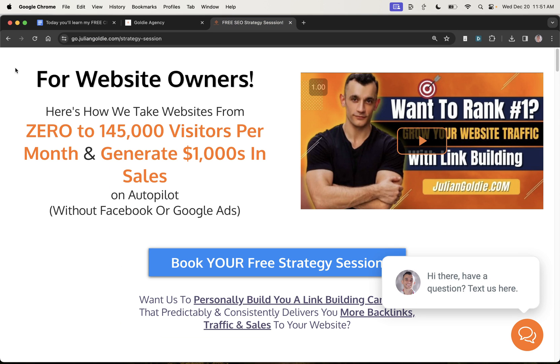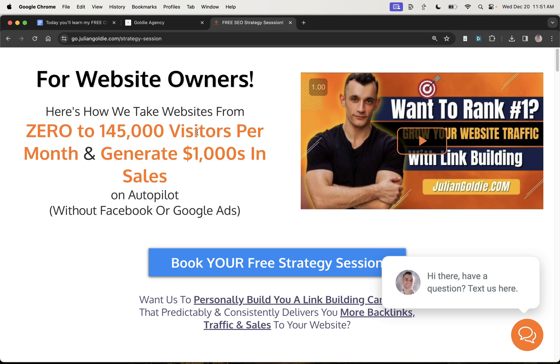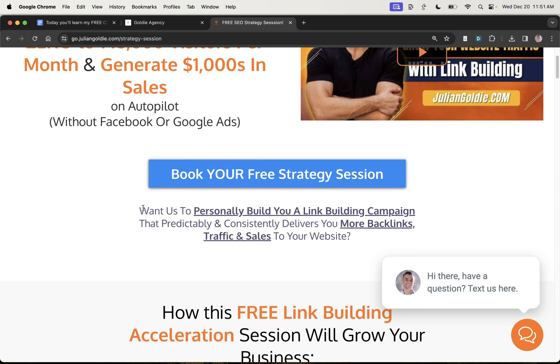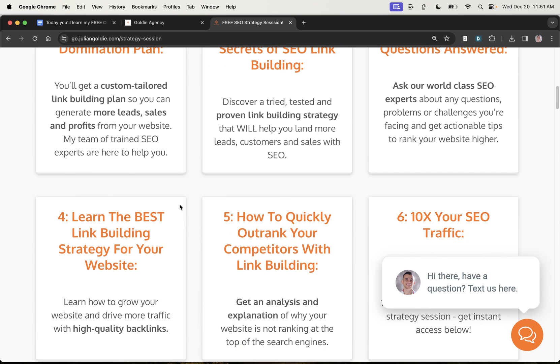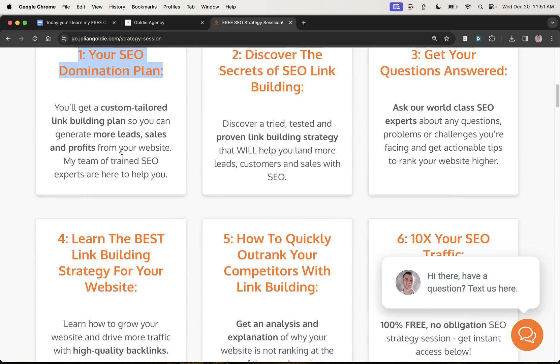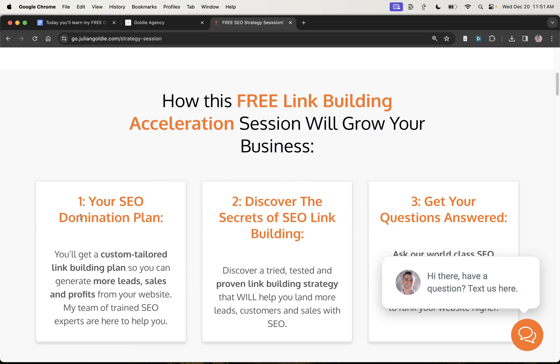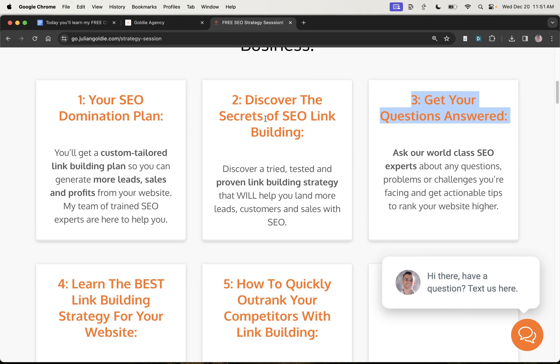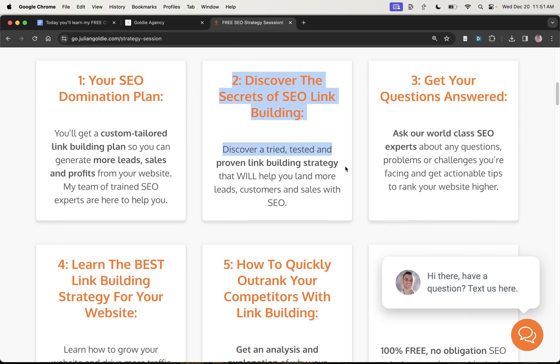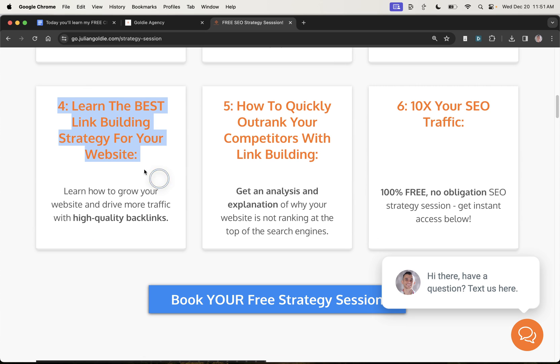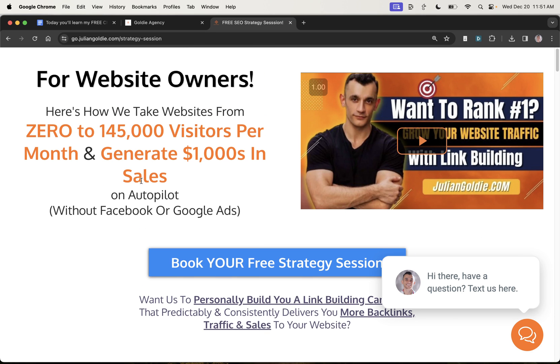And if you do want to book a call about how to get more leads, traffic, and sales from SEO using link building and talk to us about how to personally build you a link building campaign that predictably and consistently delivers you more backlinks, traffic, and sales to your website, feel free to book in a free SEO strategy session right there. And we'll basically give you a free link building strategy session to give you an SEO domination plan. Answer any questions you have. You'll discover the secrets of link building and you'll discover how to quickly outrank your competitors, plus you'll discover the best link building strategies for your website. So feel free to book that in. Thanks so much for watching. Appreciate it. Bye-bye.